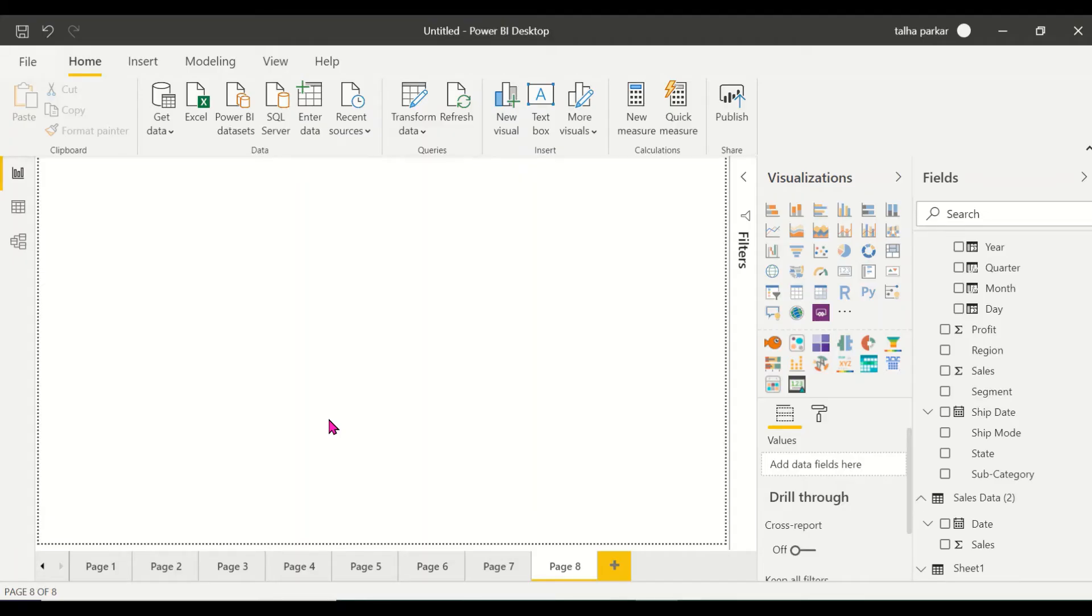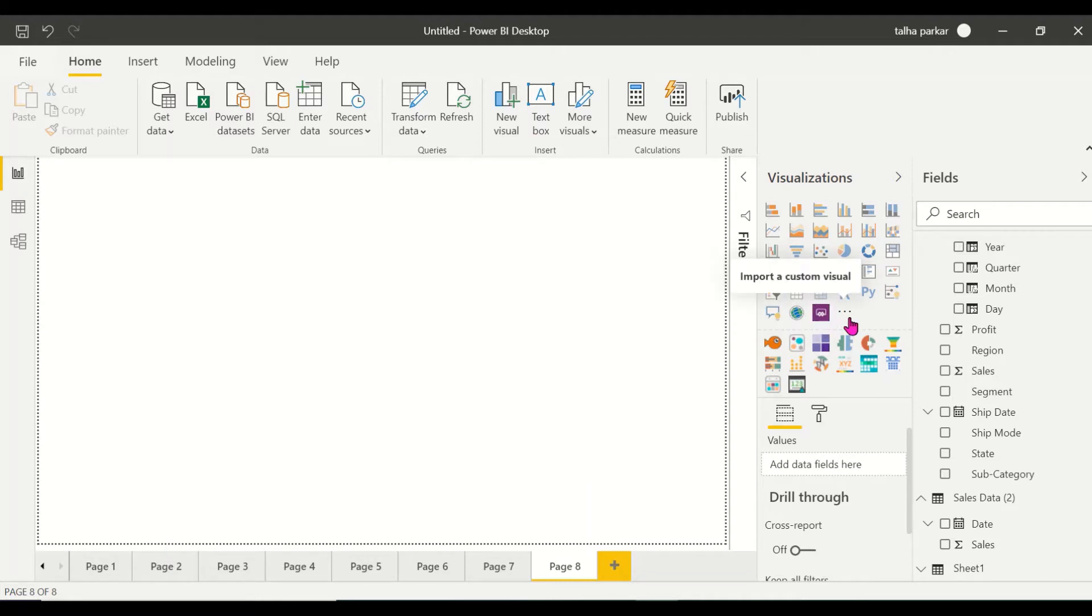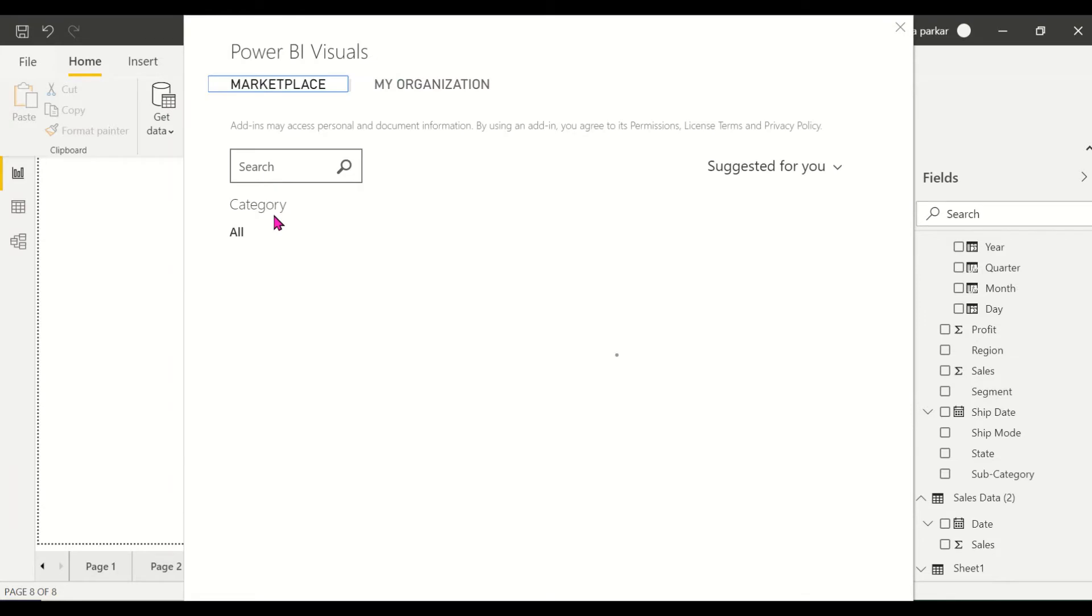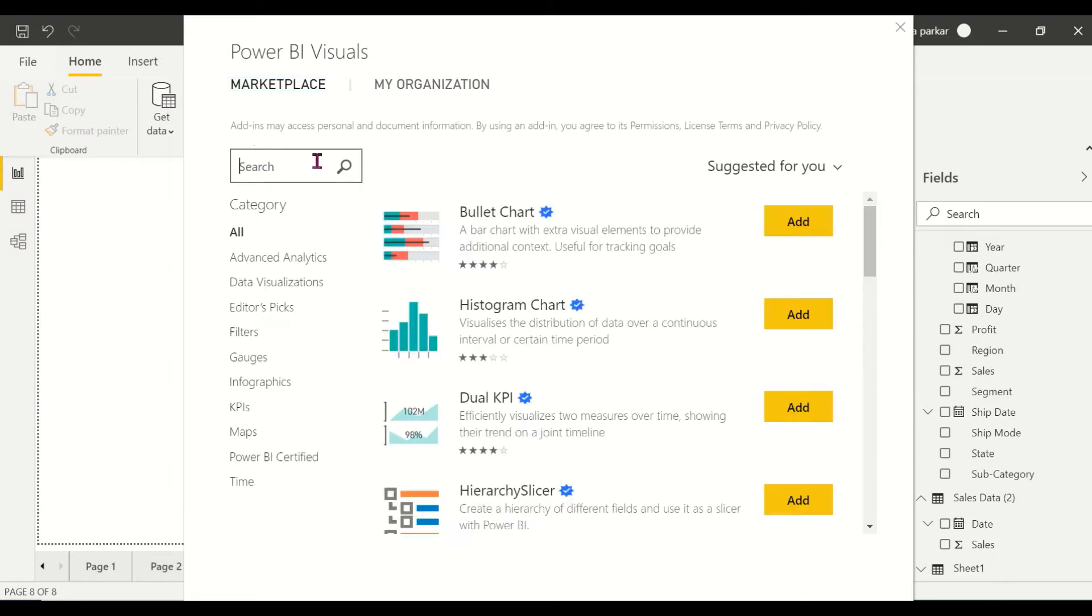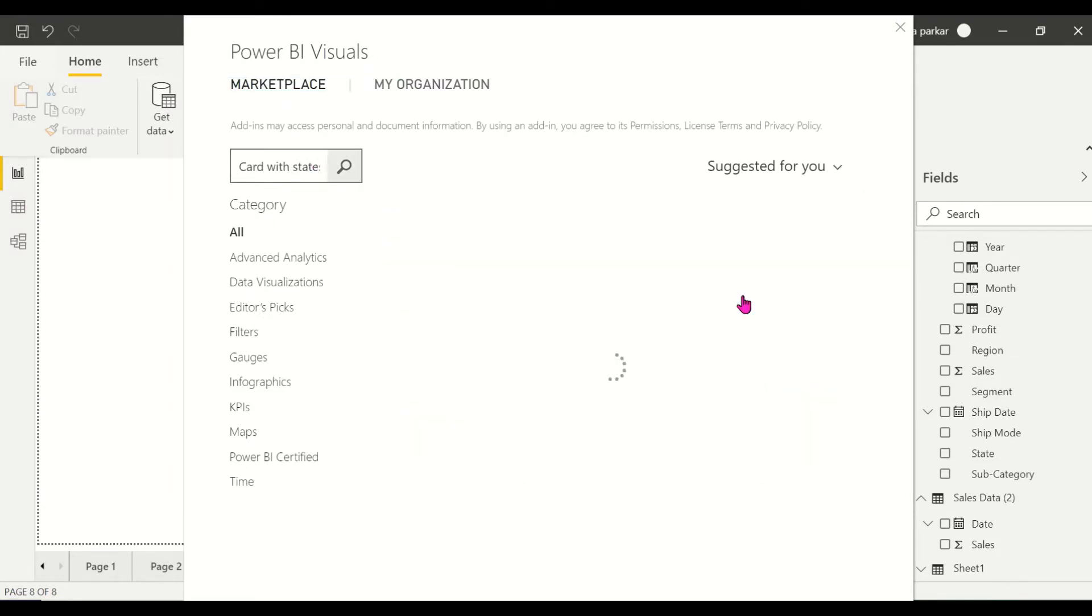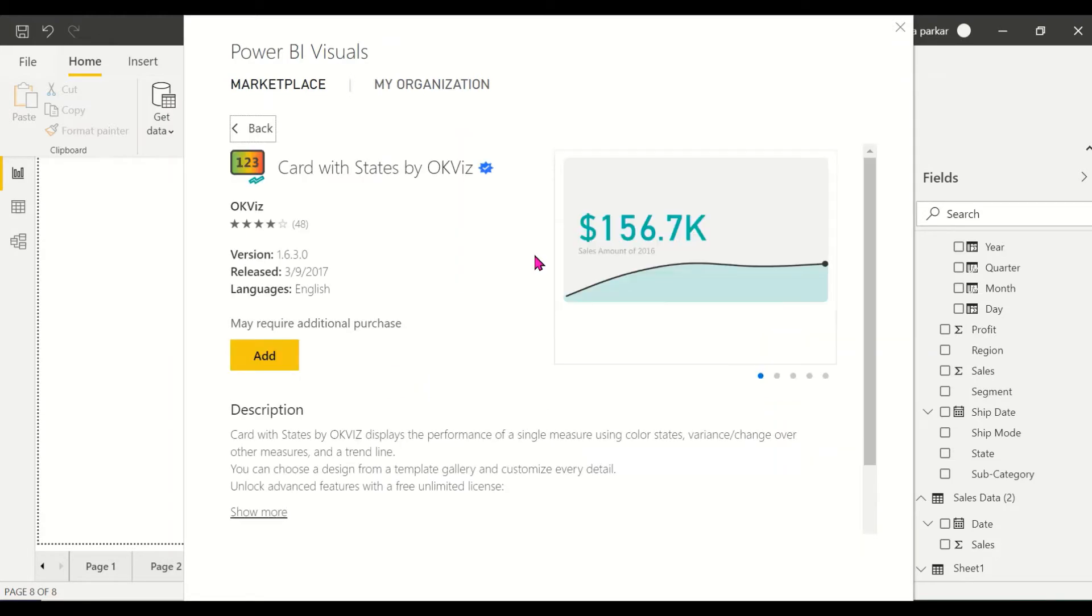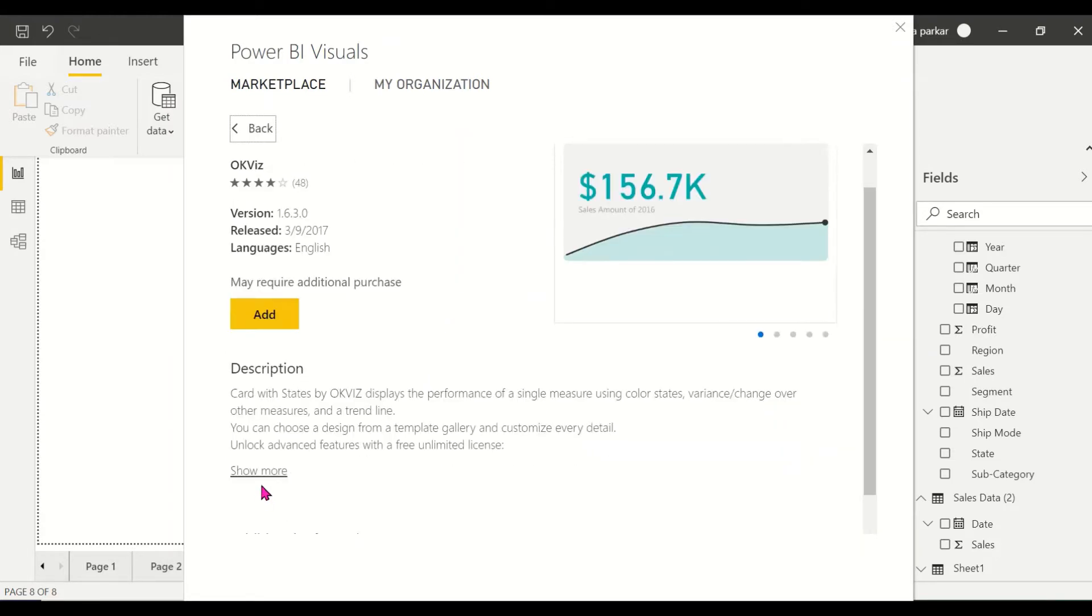Hi, in this video I'll be covering the Card with States custom visual. To import this visual we'll come to the three dots here, click on it, click import from app source, and search for Card with States.